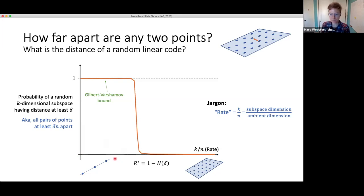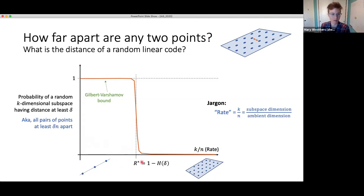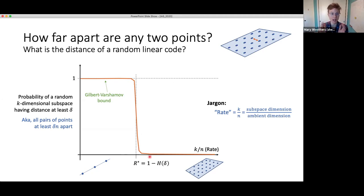When you plot this, it looks like a step function with some threshold r* — which happens to be 1 minus the entropy of delta. If you look at subspaces of dimension a little bit less than r* times n, then the Gilbert-Varshamov bound says that with really high probability that random subspace will have good distance — no two points really close together. If you go a little above that dimension, with really high probability there will be some pair of points that are too close together.